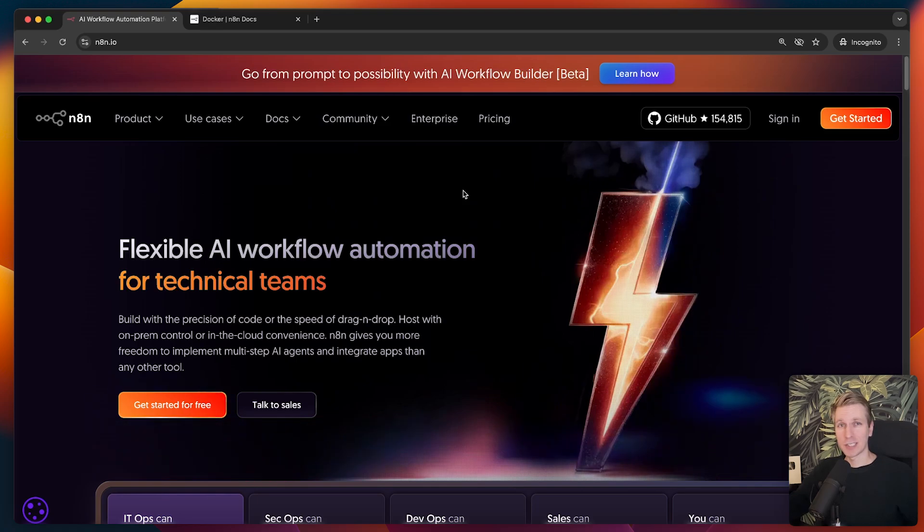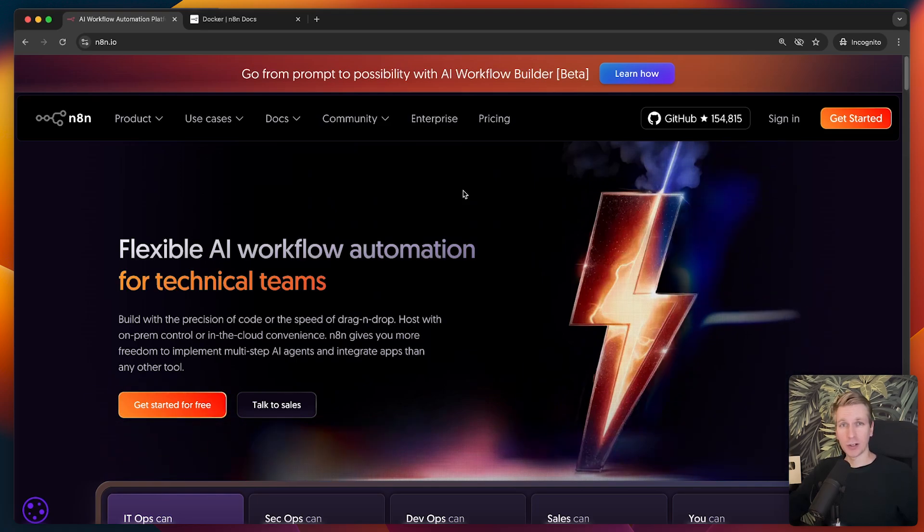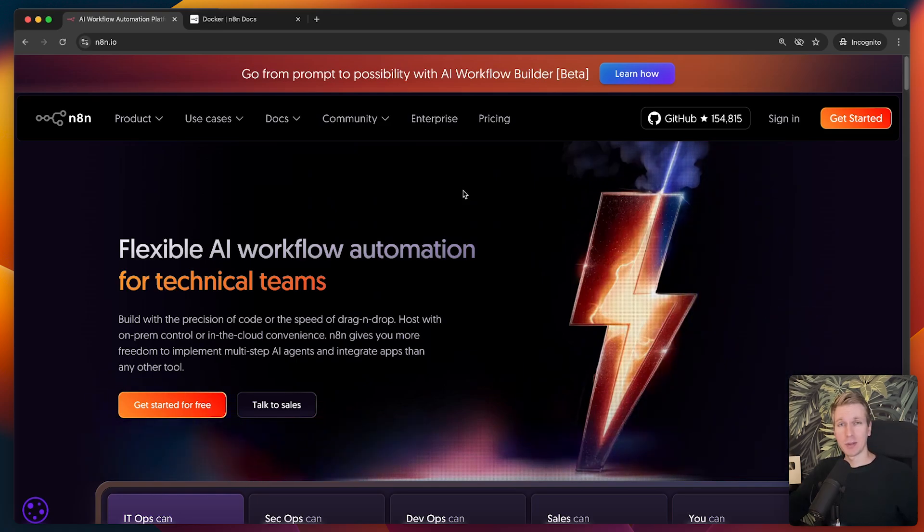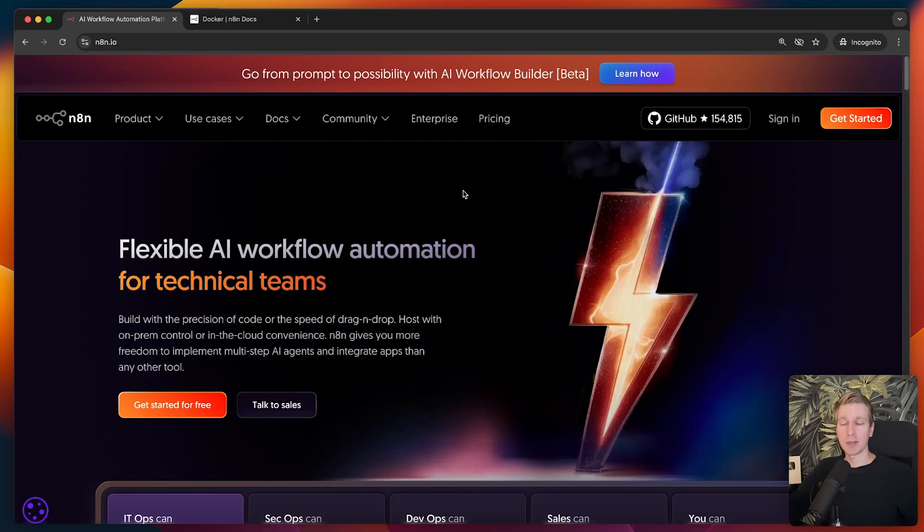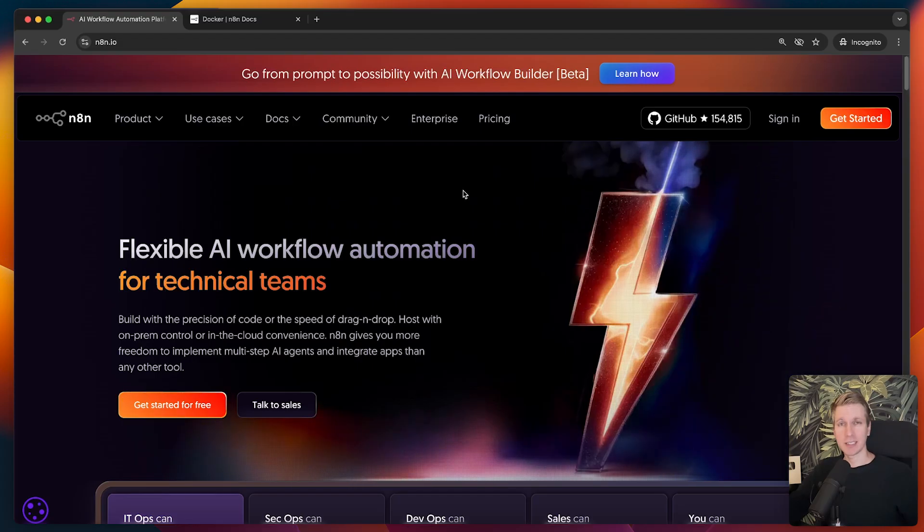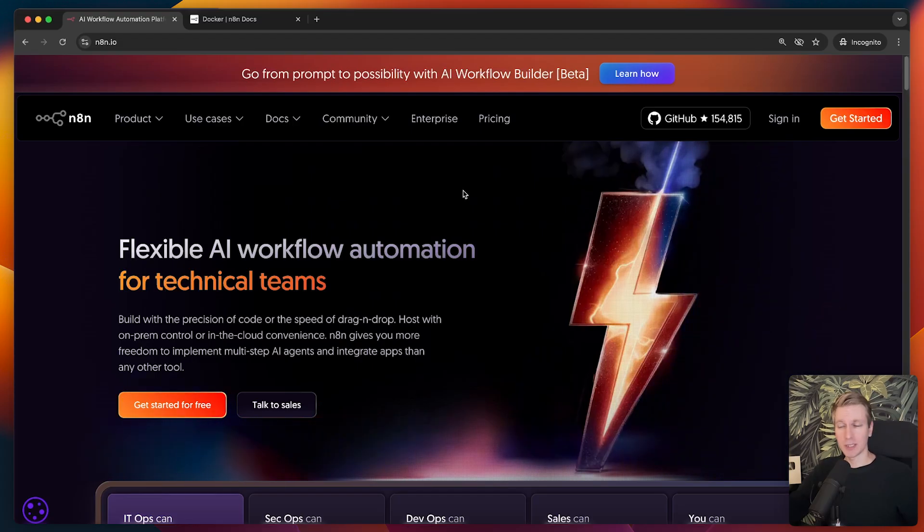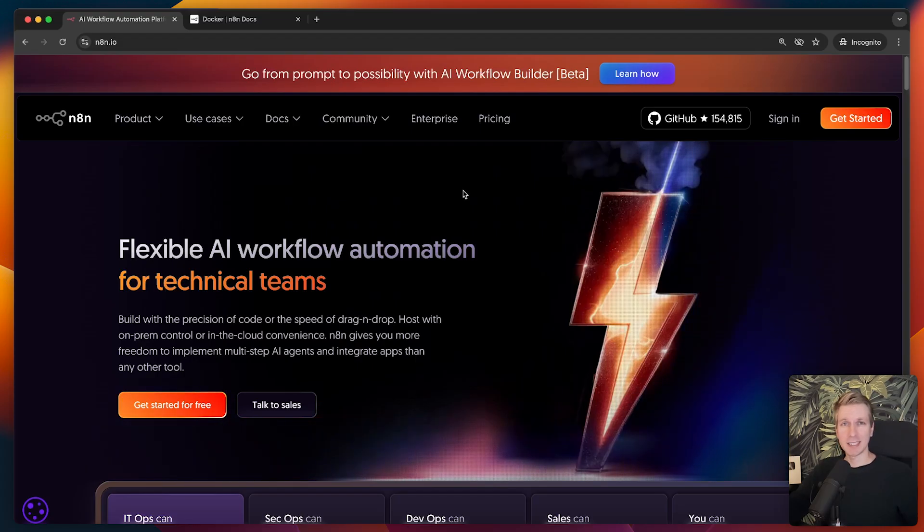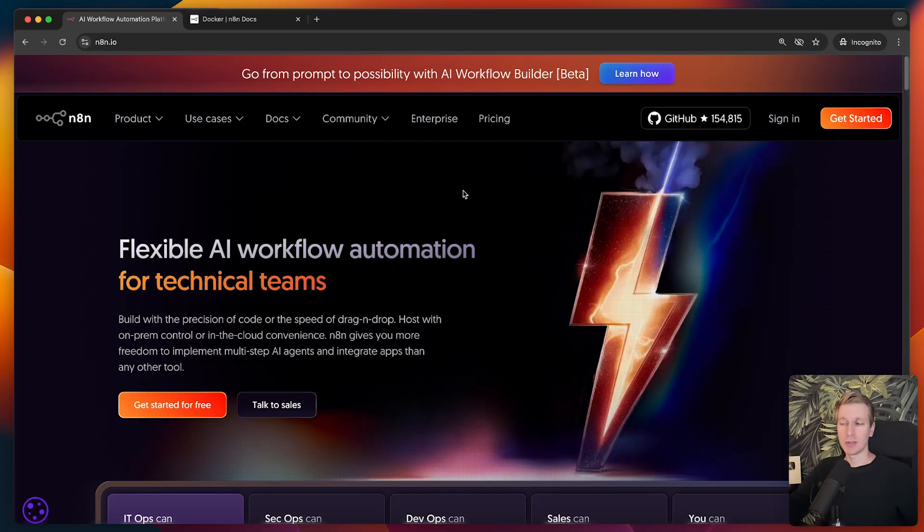Hey everyone, in this video we're going to talk about self-hosting N8N with Docker. It's going to be without code, it's going to be step-by-step. If you're not technically savvy, no worries, I'll make it as easy as possible.